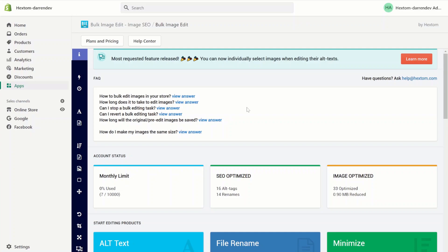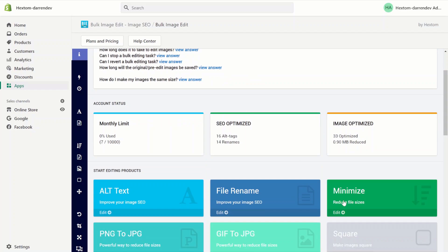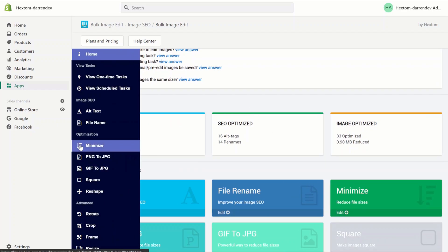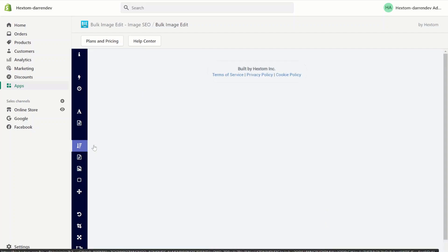Hello, welcome to another bulk image edit tutorial. In this tutorial, we will be going over the minimize feature. You can find the minimize feature on our home page or on the sidebar. Let's get started.